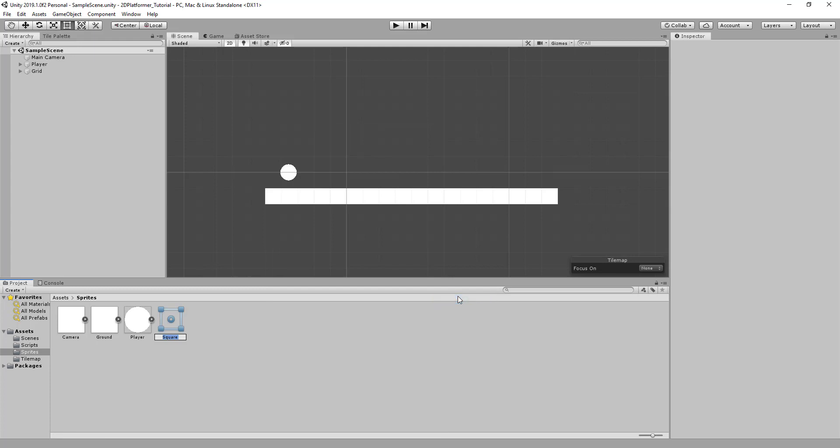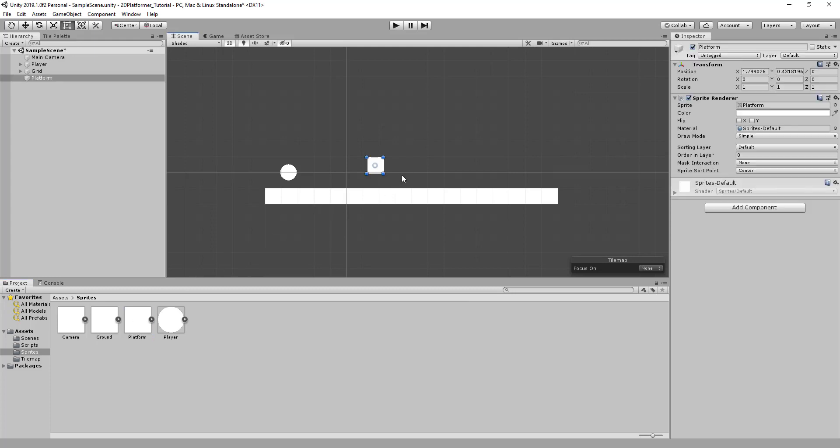We'll call this platform. We'll drag it into our scene, and we'll make it a little bit wider so we can either click and drag with the rect transform or we can change the x value in scale.